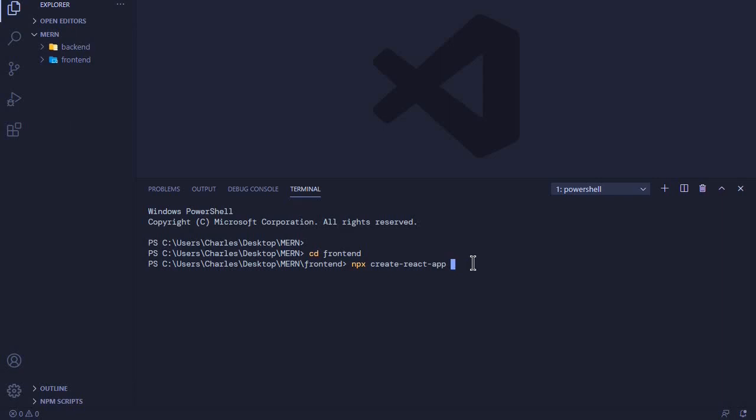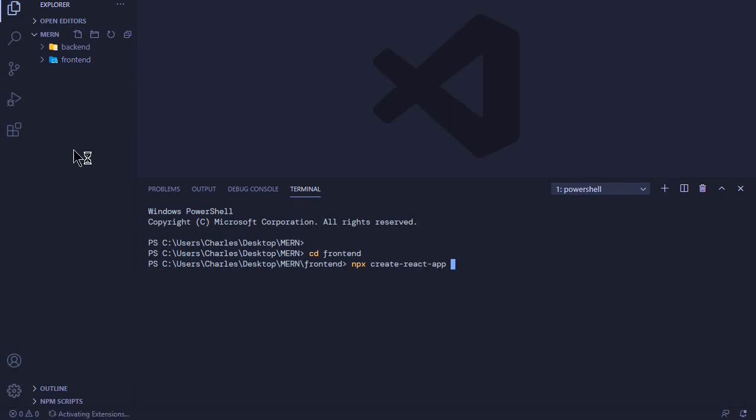But I don't want another folder inside the frontend. I want our React app to be generated just inside our frontend folder. So I'll just use a period, and the React app should be generated inside this particular folder.